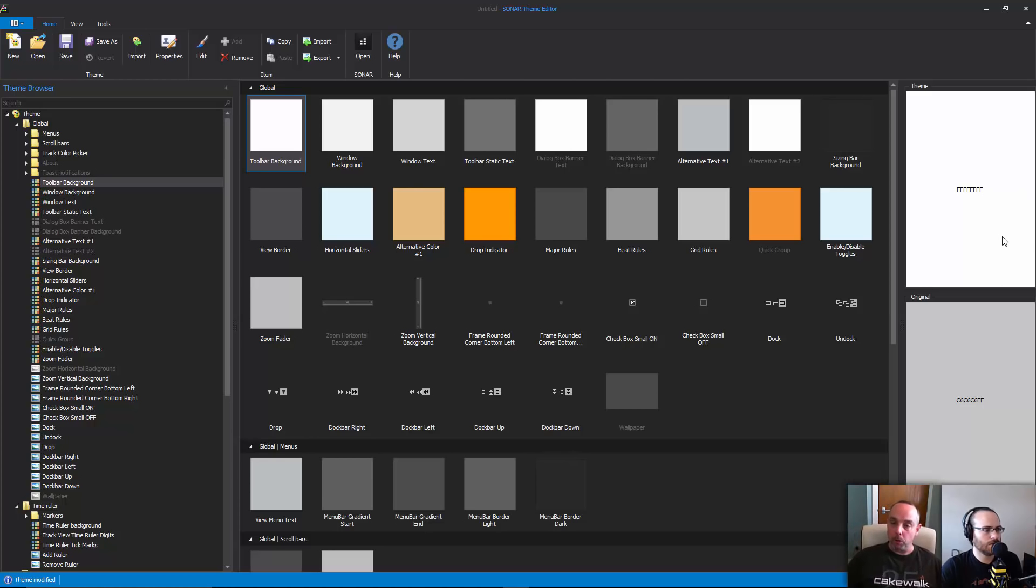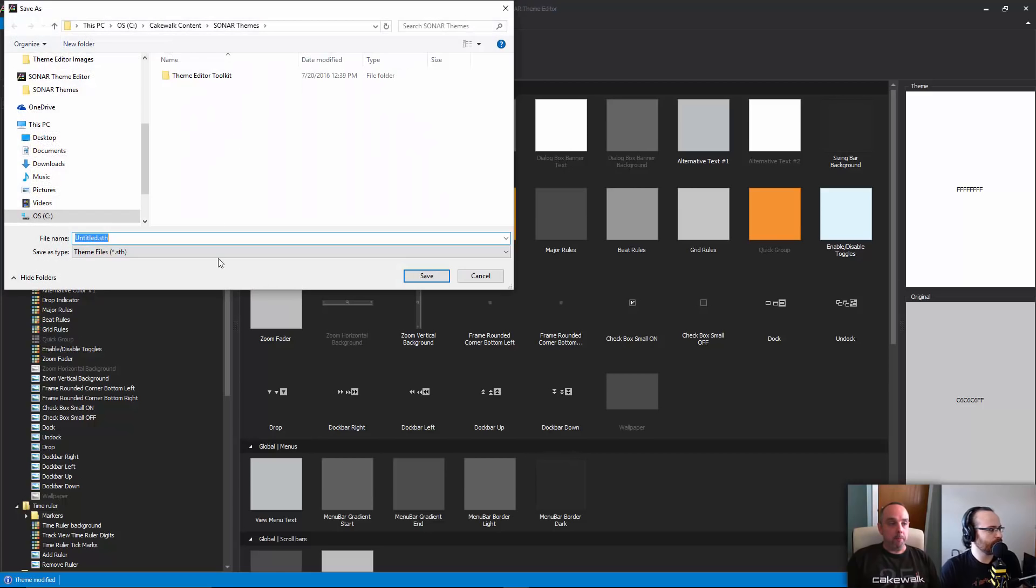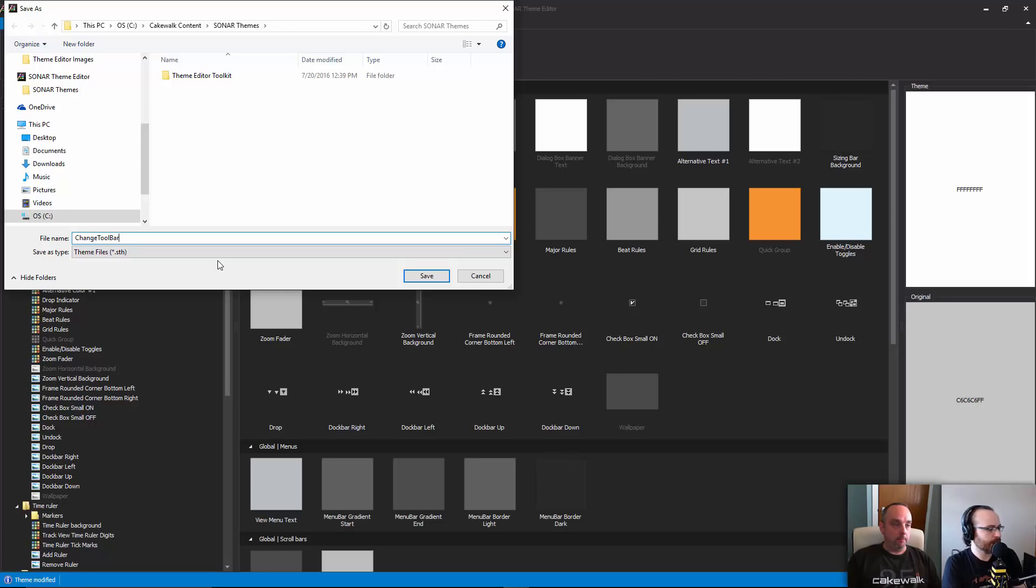Let's maybe save the theme at this point and just take a look at that. So we'll save it, I'll just call it 'change toolbar'. I'm thinking in my mind calling it what I changed is probably the safest route to go.